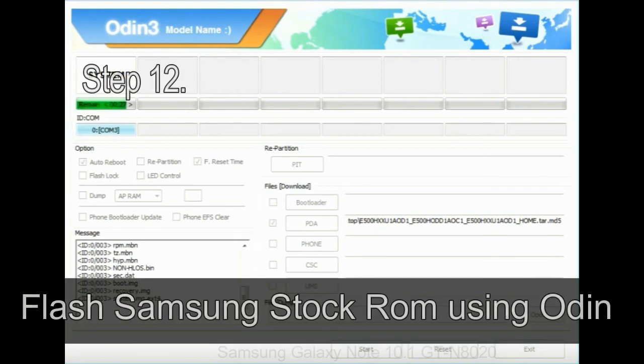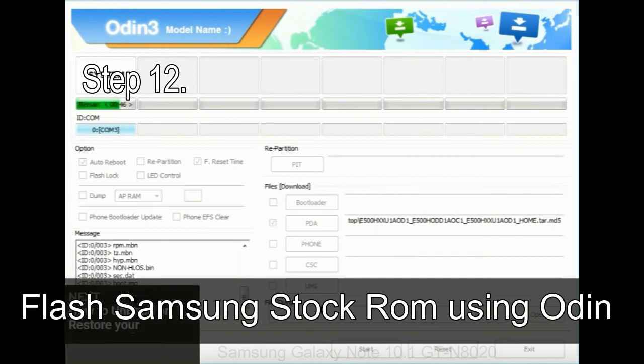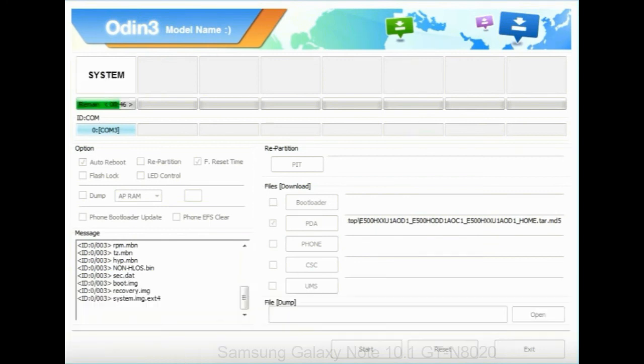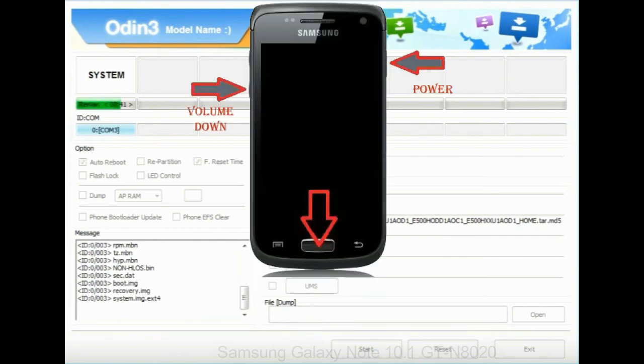Step 12: Your Samsung device will now be stuck at boot loop. Now, you have to boot into stock recovery mode. To enable stock recovery mode,